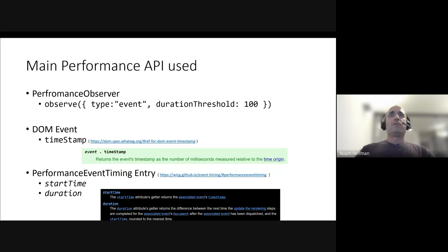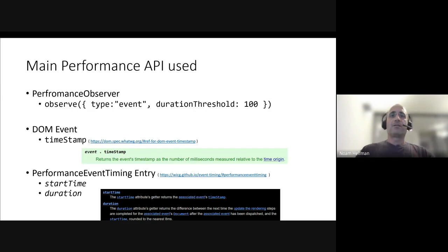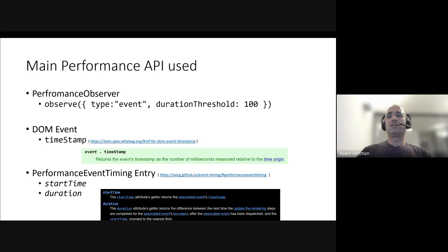The API we're using is the Performance Observer. We observe the events with 400 millisecond responses. I'd like to pay attention to an important aspect of the spec which we take advantage of. Notice that the performance timing entry has a start time, which according to the spec is associated to the event timestamp, which is when the user input actually happened. So that's how we take advantage of that fact.